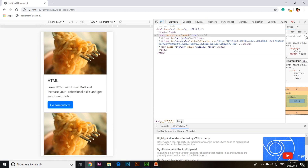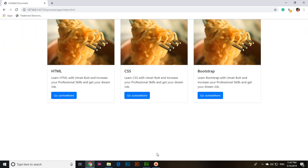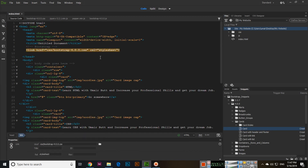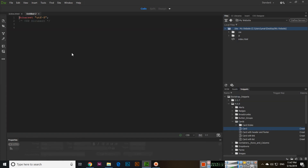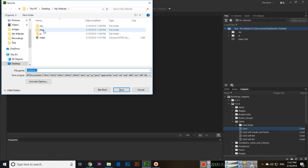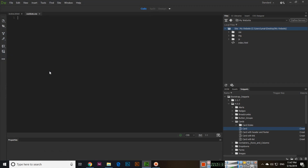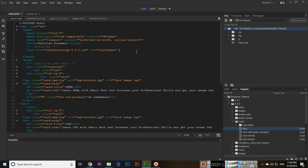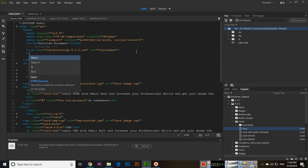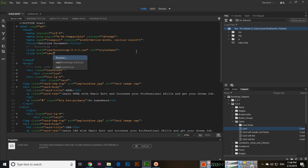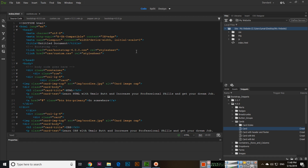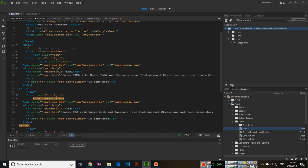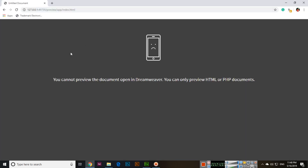It's very easy to start Bootstrap 4 in Adobe Dreamweaver CC. If you want a custom CSS file, press Ctrl+N to create a new CSS file and save it in the CSS folder as 'custom'. In index.html, after the Bootstrap link, add a link to this file — the relation is stylesheet — and you can see the class name is 'card'.